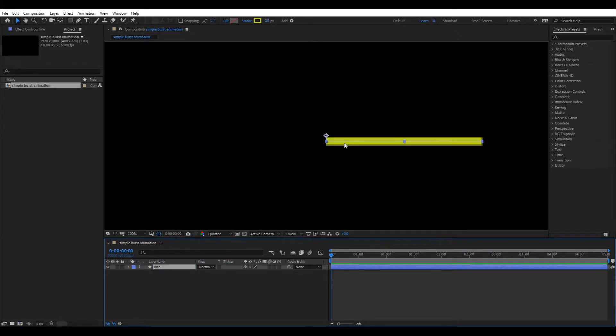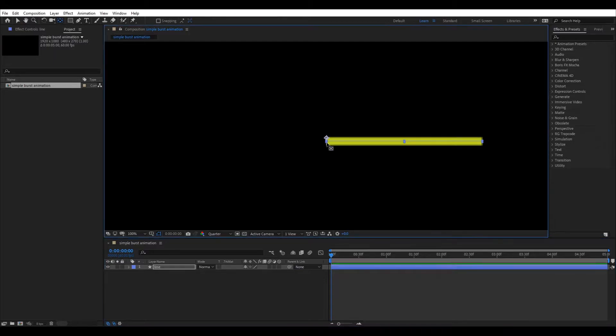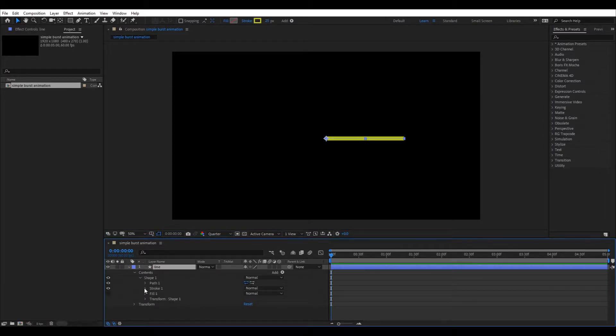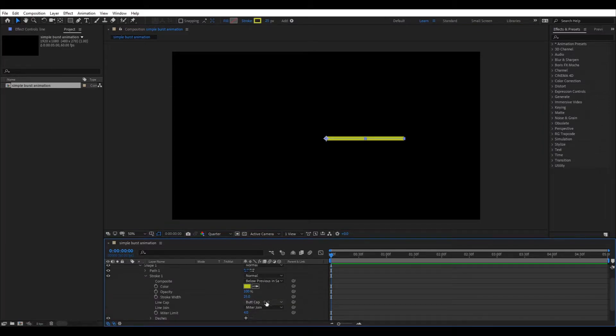Move the anchor point to the left of the line, so that the final animation can be centered easily. I am setting the line cap to round, you can keep it as you like.